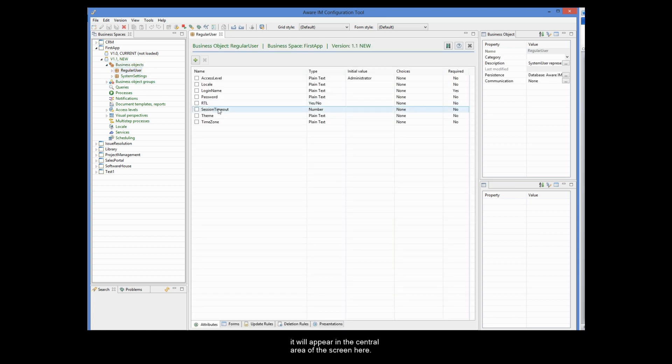Our development job is to define these elements. We will cover this in other demos. Buckle up!